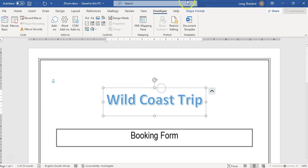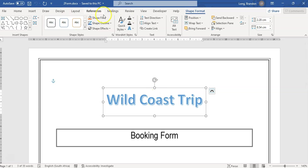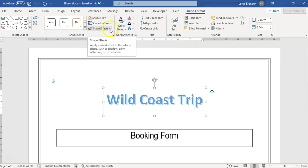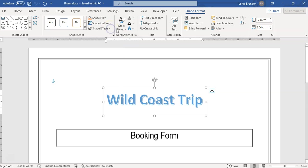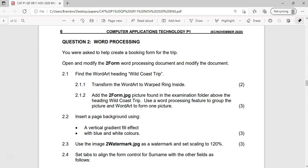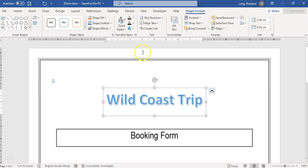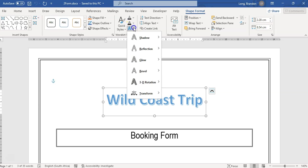I'm going to click on the WordArt and come to the Shape Format to see what options are available. I don't see anything under styles, I think it's an effect — let's try the shape effect. There's nothing there about transform, so maybe it's the text effect. And there's the word 'transform'.